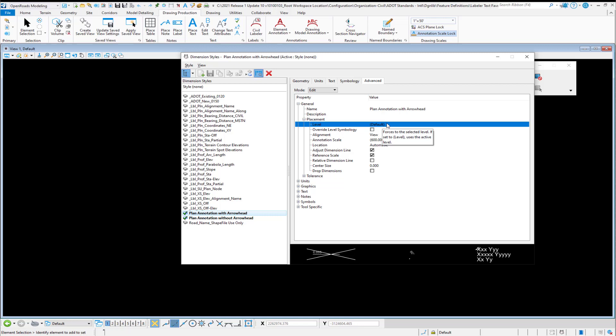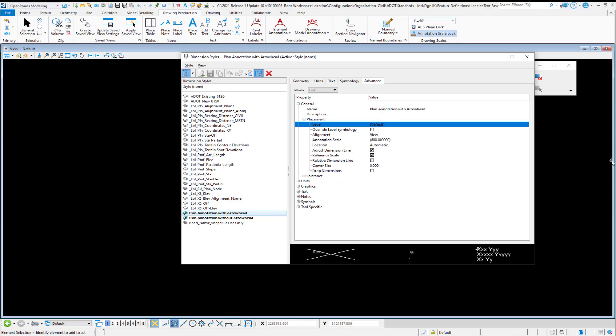And then, so just be aware that the line work and the arrowhead are controlled in the advanced properties of the dimension style. And that's going to be effective starting in the 2021 R2 release. In the 2021 R1 release, the dimension leader and arrowhead are controlled by the active symbology of MicroStation. And so this has been added to the 2021 R2 release.